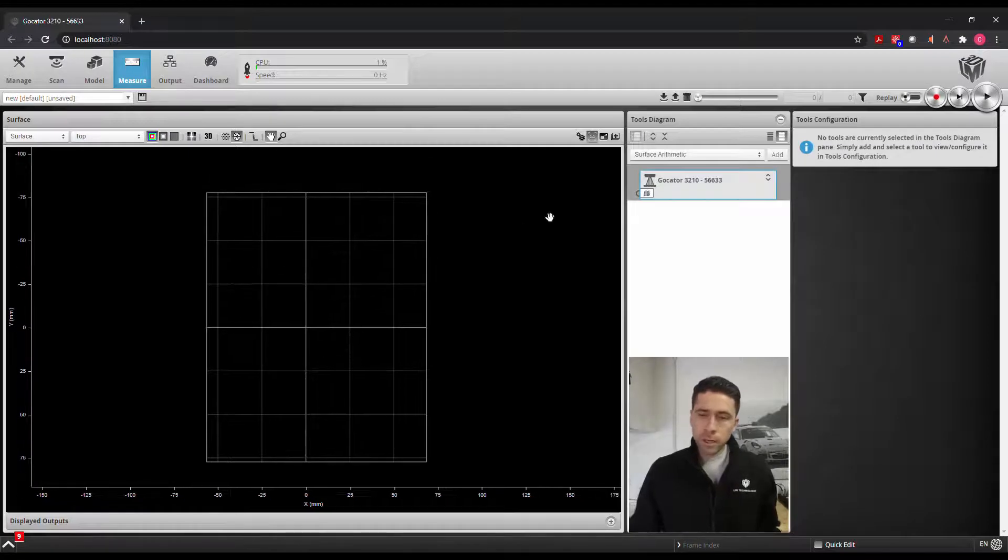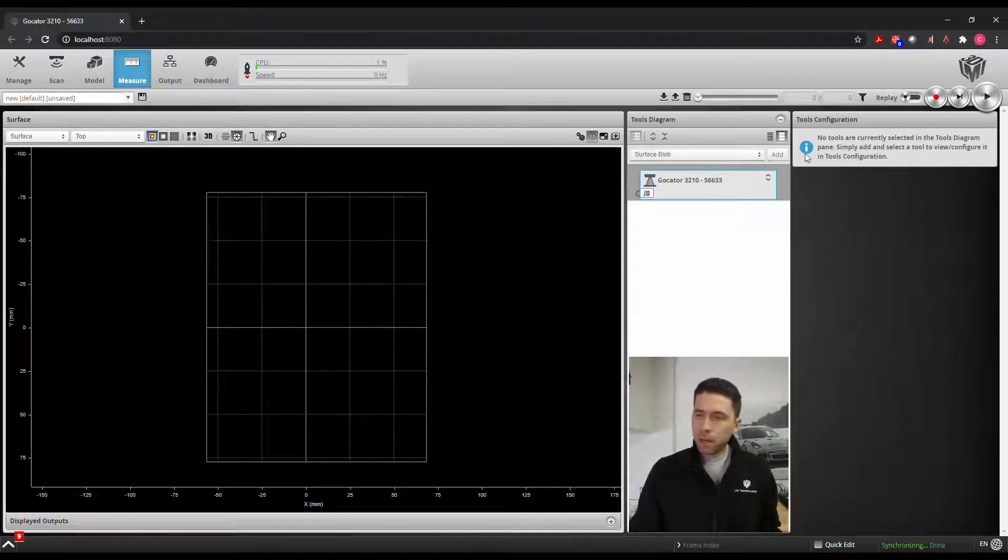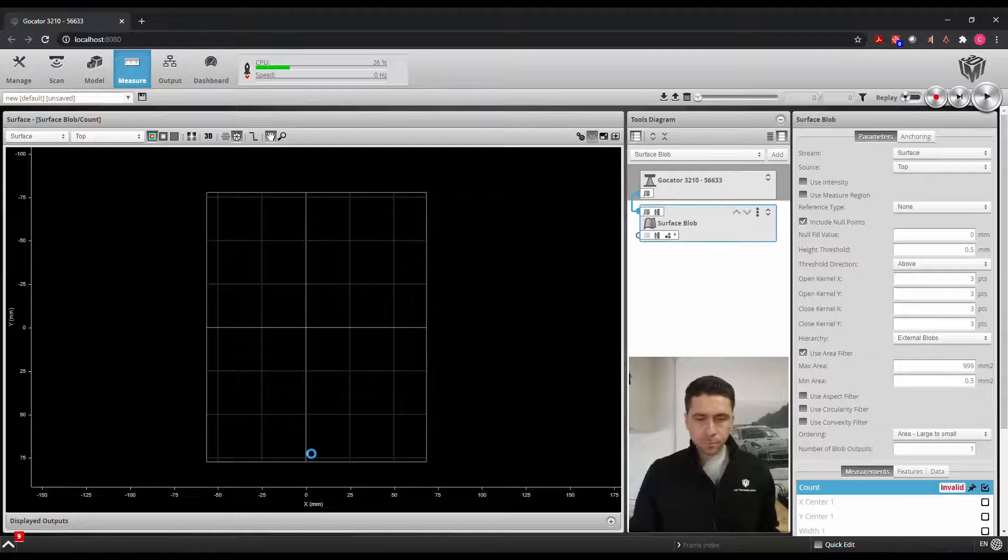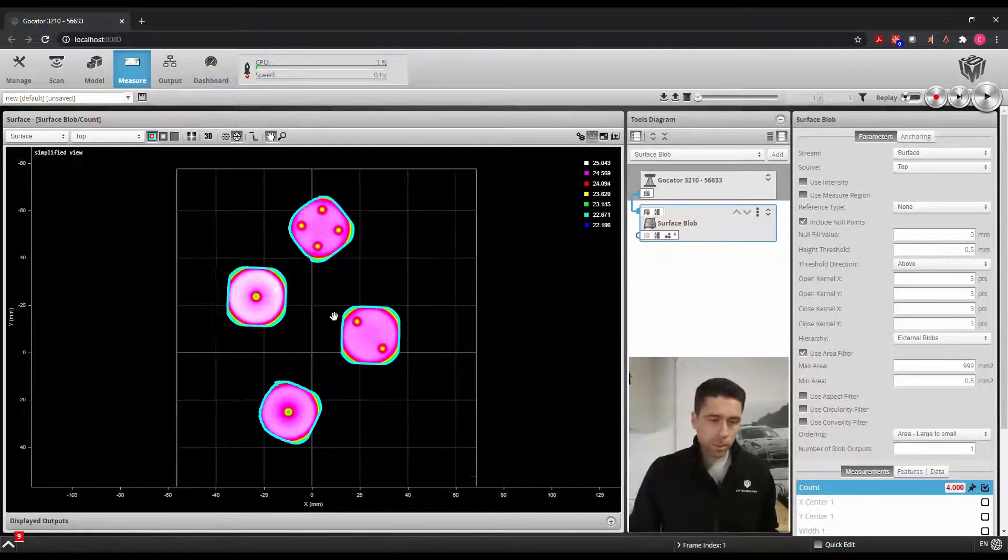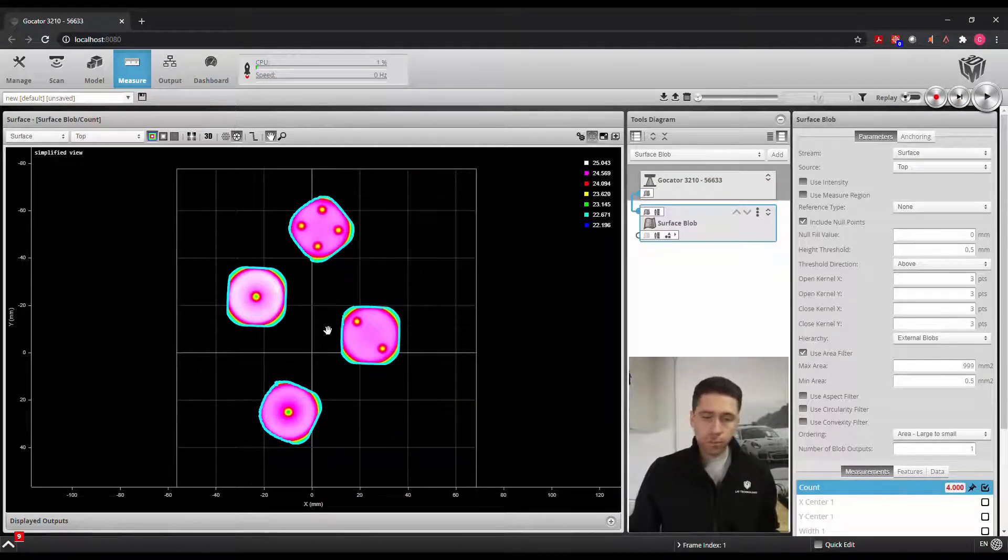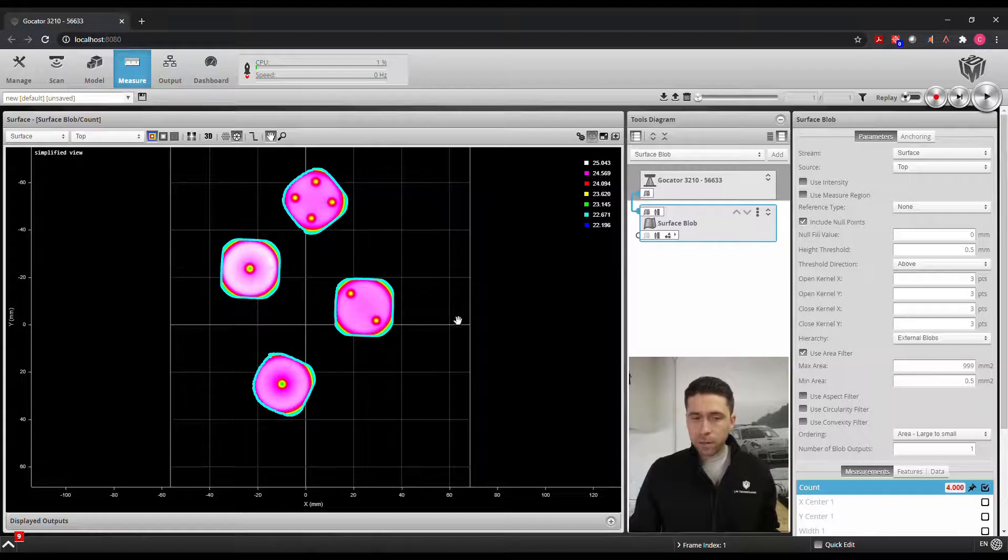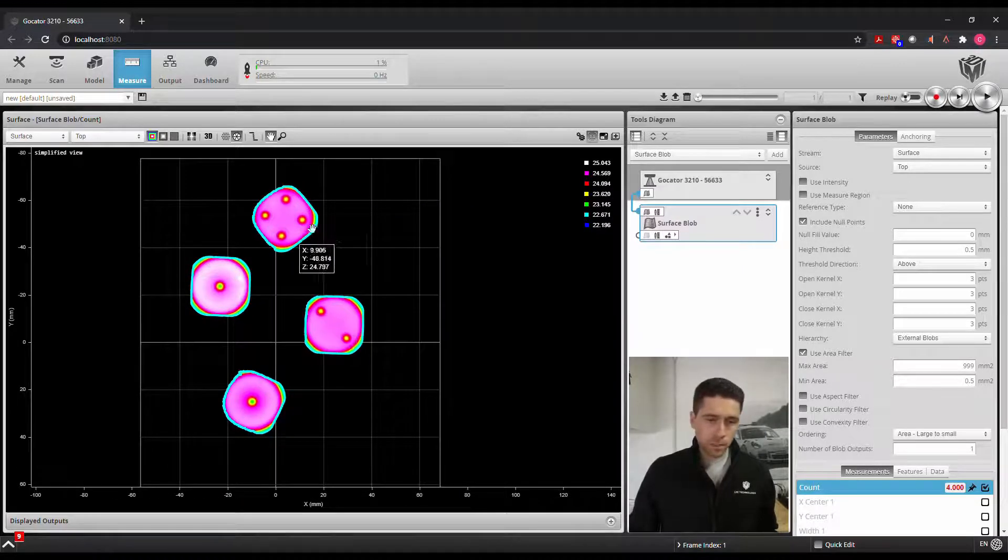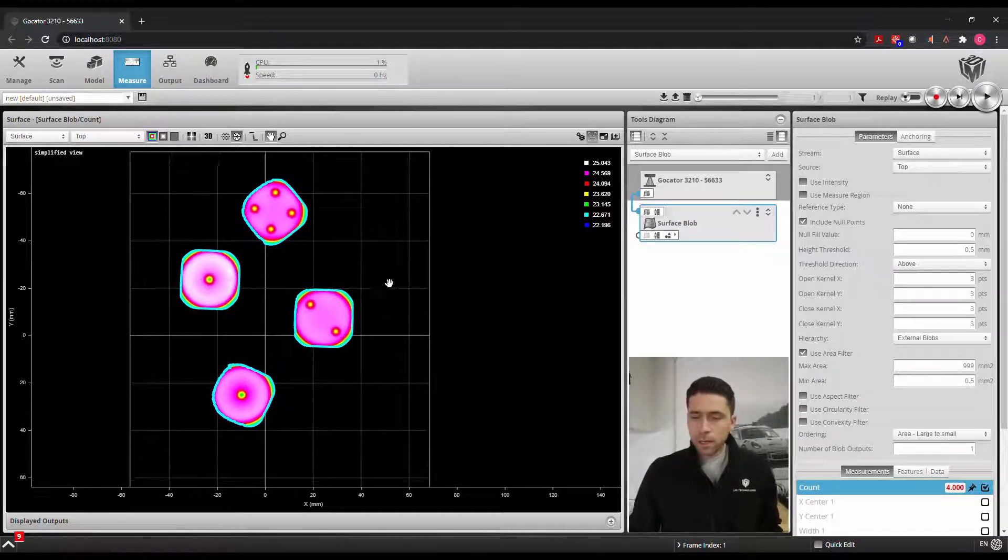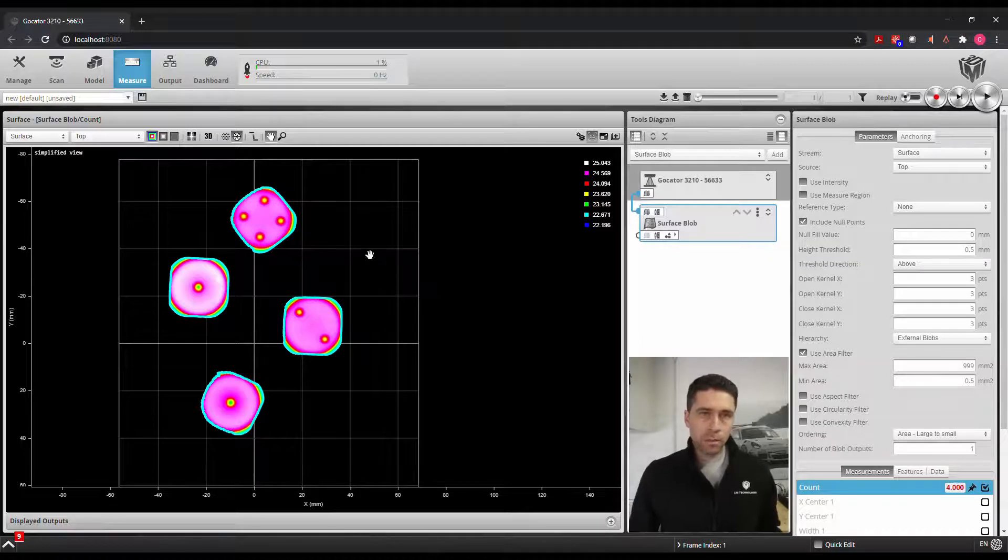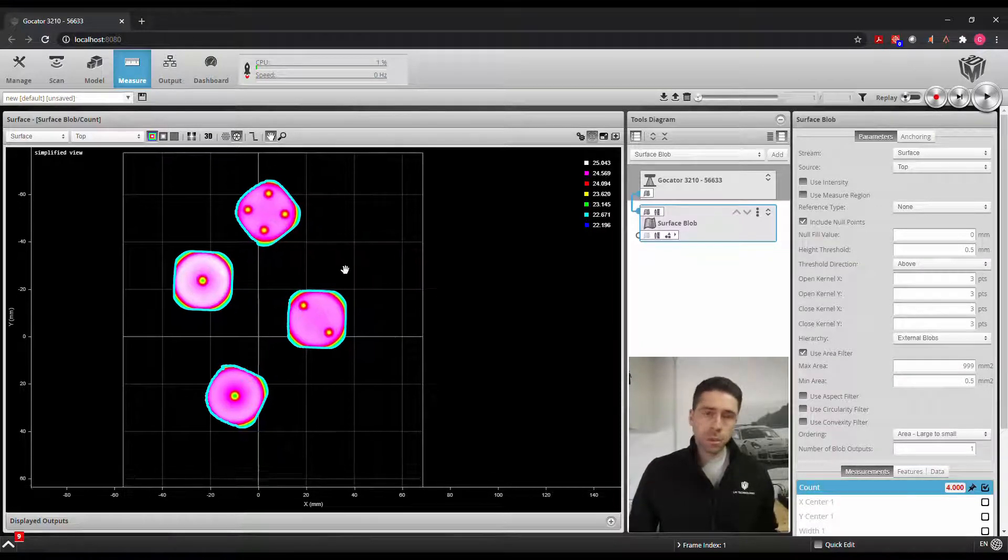So we'll go ahead and add our surface blob tool here. We'll take a scan and already we're picking up four dice, so this is the four that we see in our environment. You can visually see the dots on here, but we'll go ahead and measure those individually later and as a total.